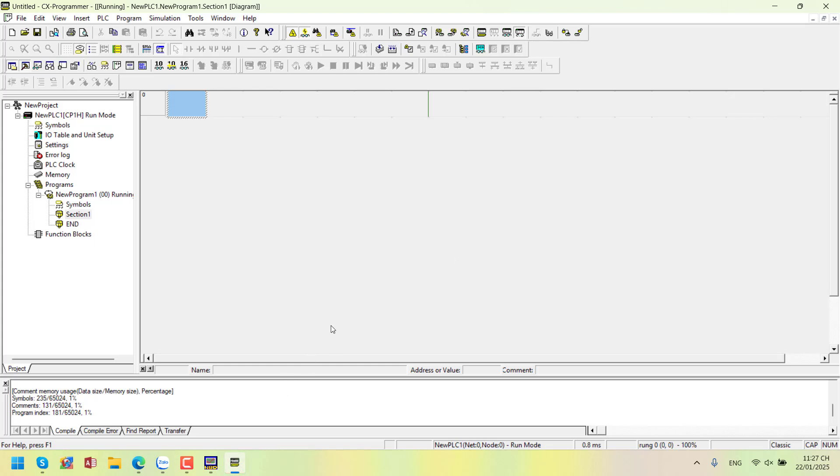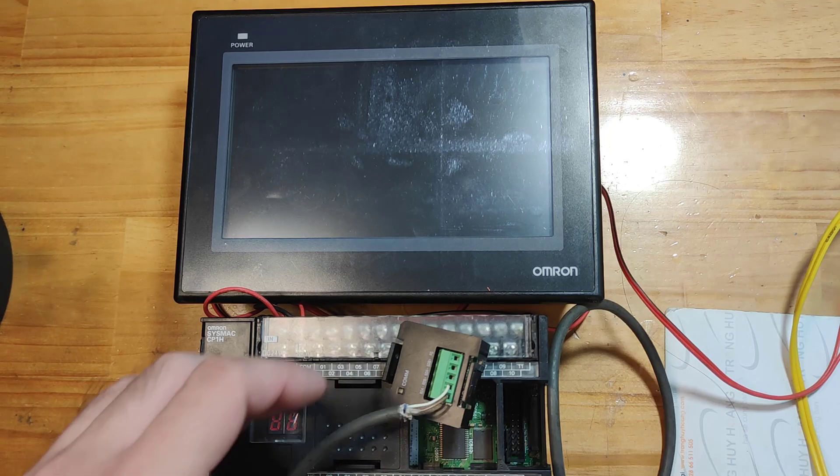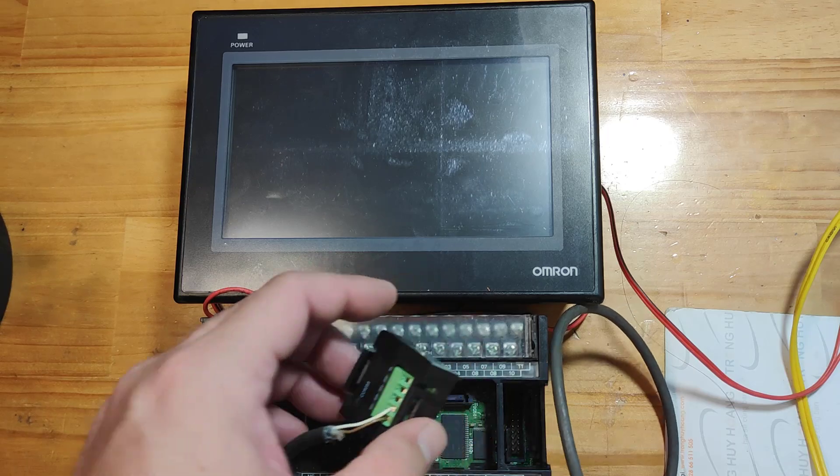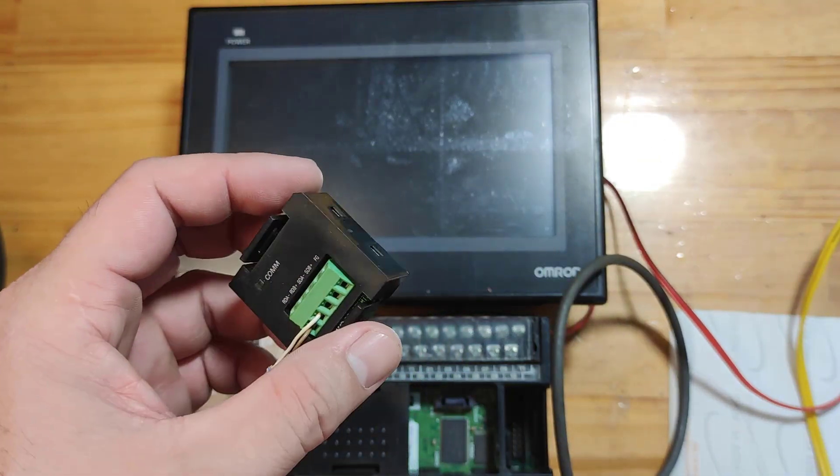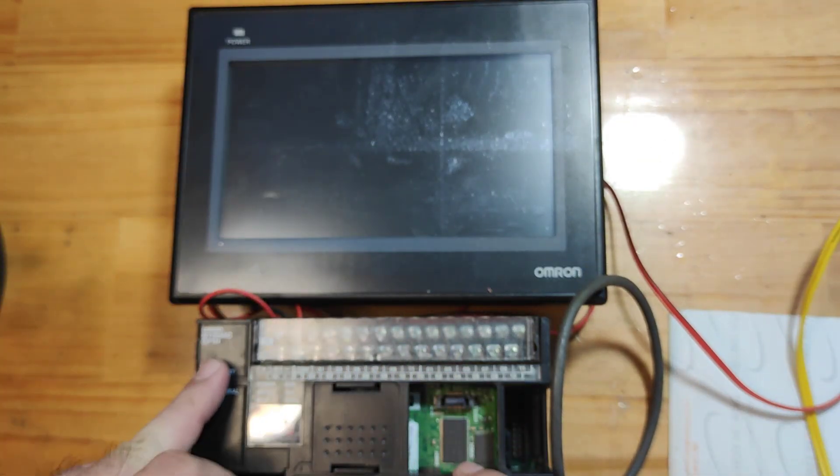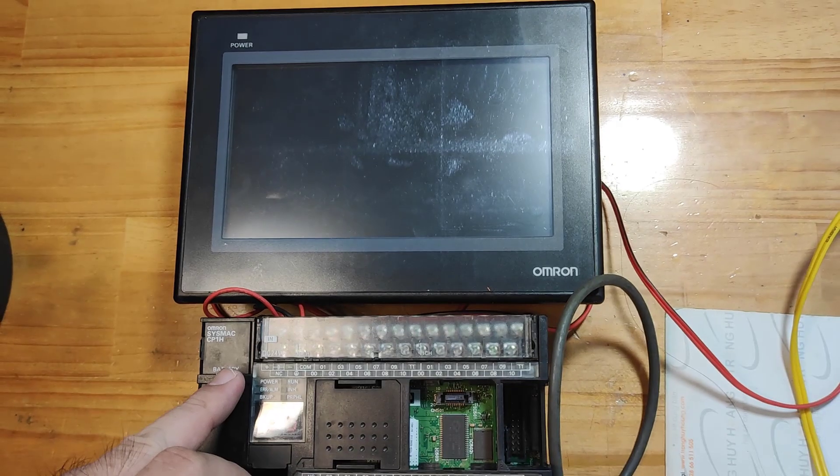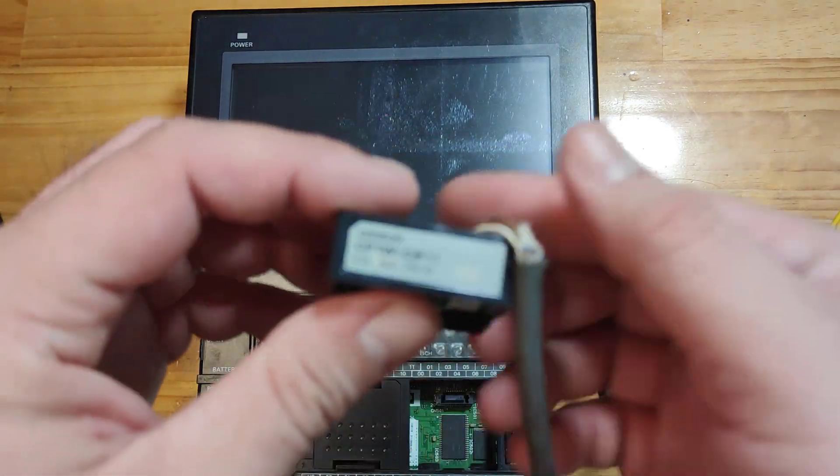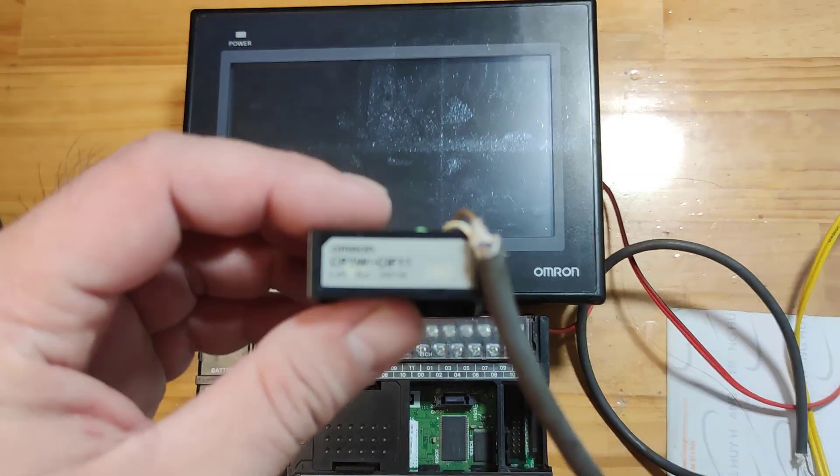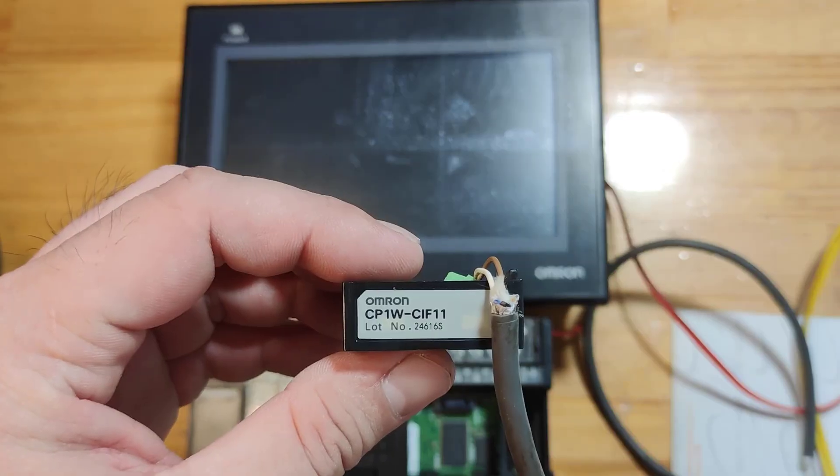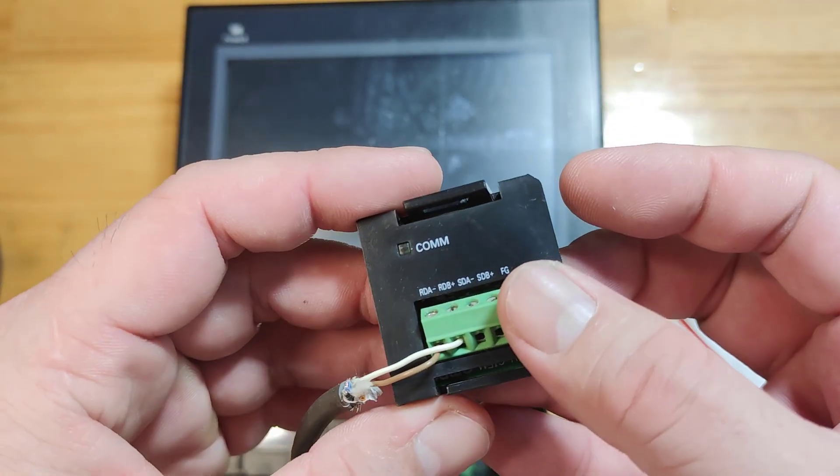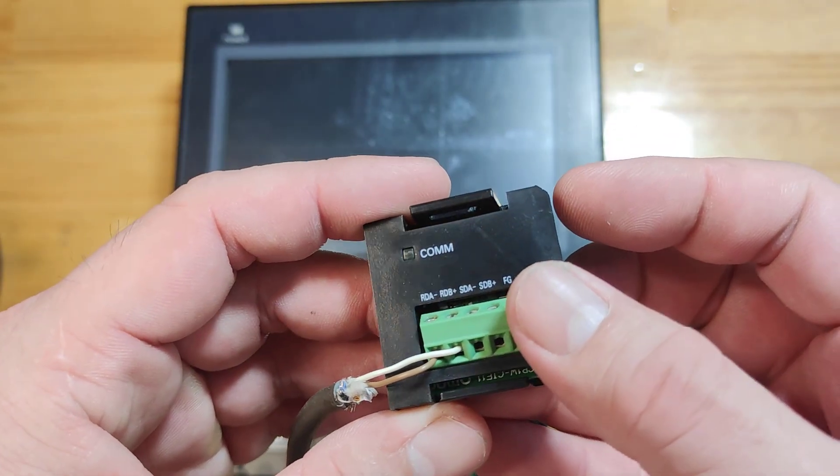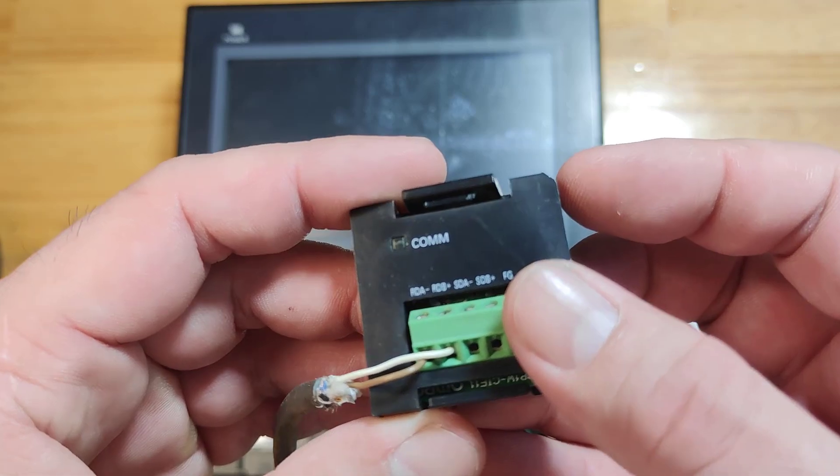Now, let's connect the cables between the PLC and HMI to see if it works. Wiring diagram for the CP1H PLC. For the CP1H PLC, I'm using the CP1W CIF11 communication option board. The CP1W CIF11 connects to RDA and RDB+.